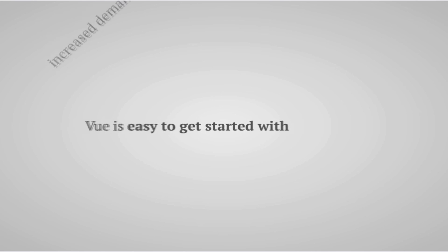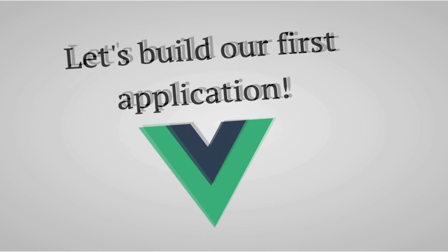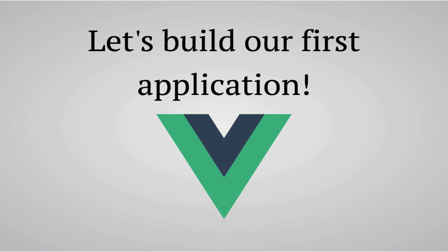So, enough talking, let's see just how easy it is to build our very first Vue application.